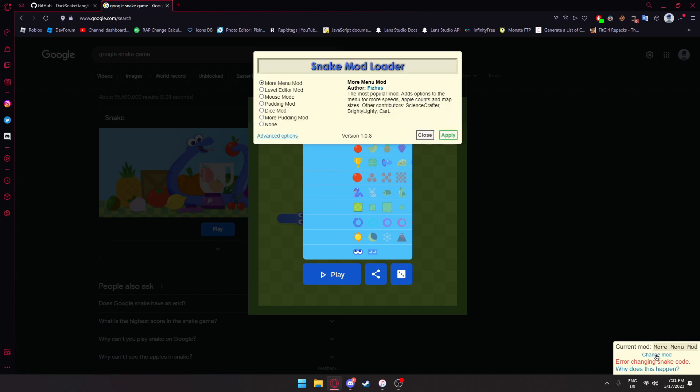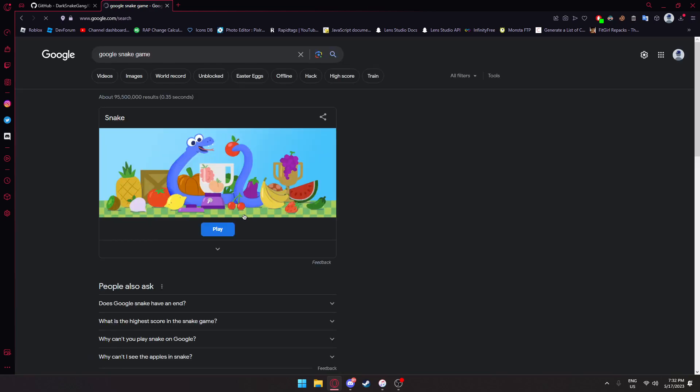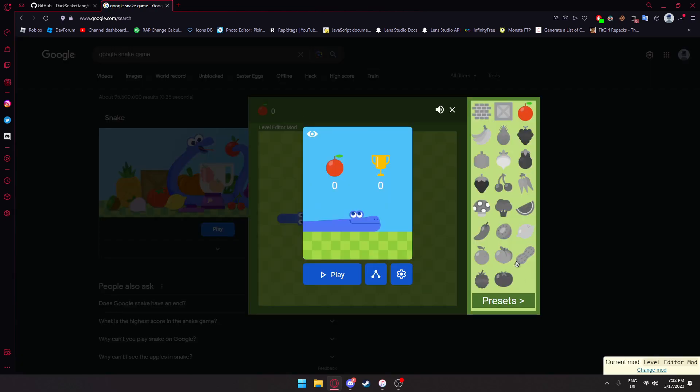We can go ahead and press change mod again and press level editor mod. I haven't tried any of these before, so I'm not sure how this works. But if you press play, as you can see, the level editor mod is installed.